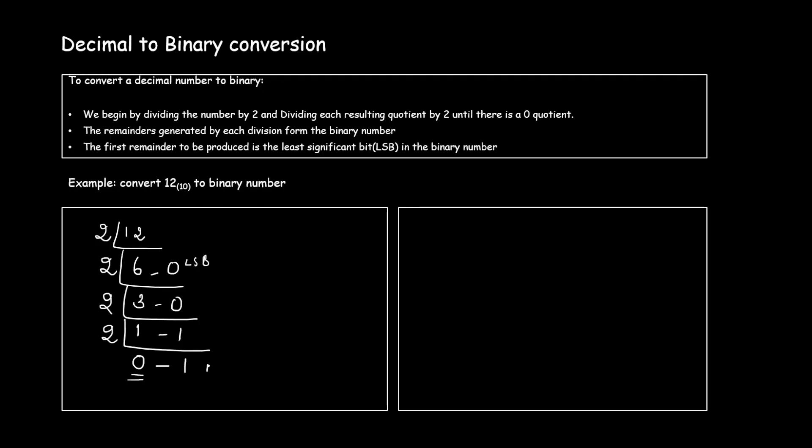It means that this is your most significant bit. So when you are writing your binary number equivalent you have to start from the bottom and move towards the top. So I will write it as 1 1 0 0 to the base 2.